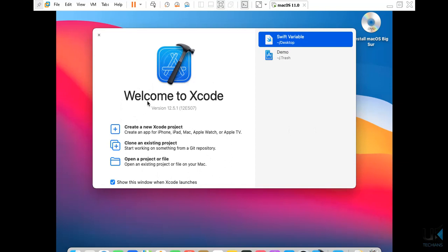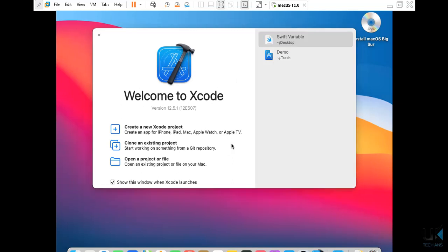This is the actual look of Xcode, welcome to Xcode. The version is 12.5.1 and these are the two files that I have created, but this is on the trash and this is on the desktop but it's also on the trash.